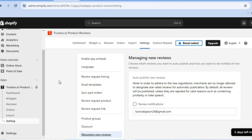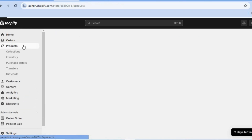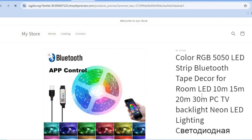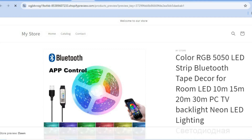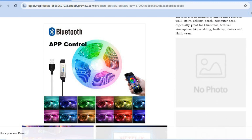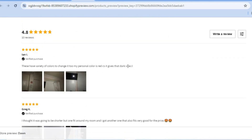From the left-hand menu, scroll up and tap on products. After selecting products, you can tap on preview on online store to see how your product page looks and if the reviews have been added. Scrolling down, you can see the star ratings have been added, and by scrolling down further you can see the reviews have been added right here.